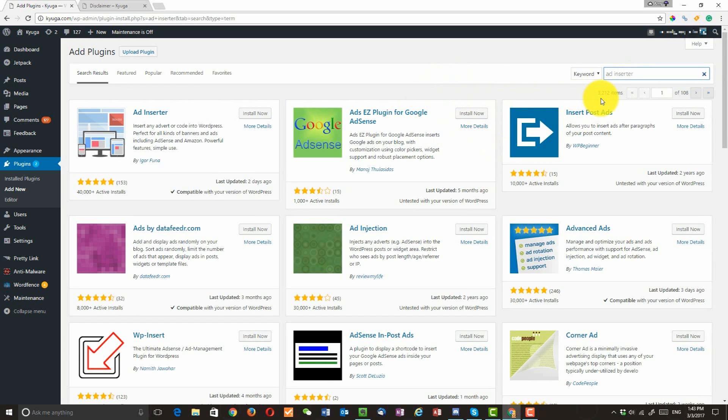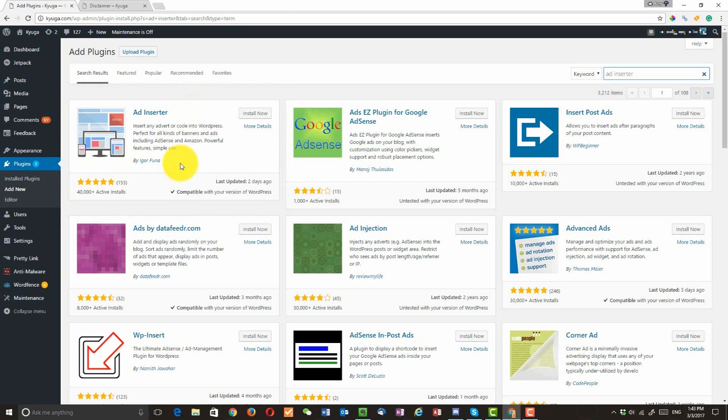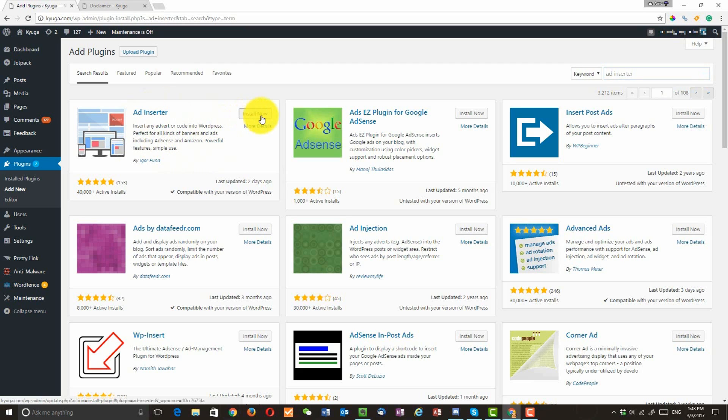Okay, you're going to see 3,000 items. We are going to be using this one, Ad Insert by Igor. I'm sorry if I mispronounced your name. I love your plugin. Once you find this one, click on install now.